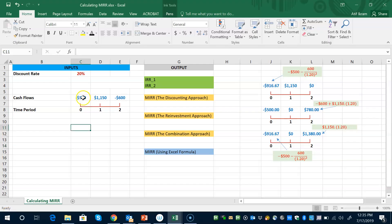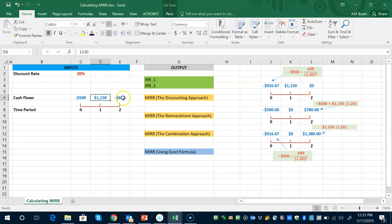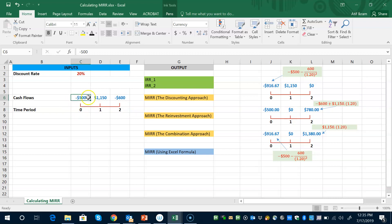Consider a project which requires an upfront investment of $500. It will yield an inflow of $1,150 at the end of year one, but then there will be an outflow of $600 at the end of year two, which is the final year of the project. In this case, the number of IRRs will be two because cash flows are switching signs twice — from negative to positive, and then from positive to negative.